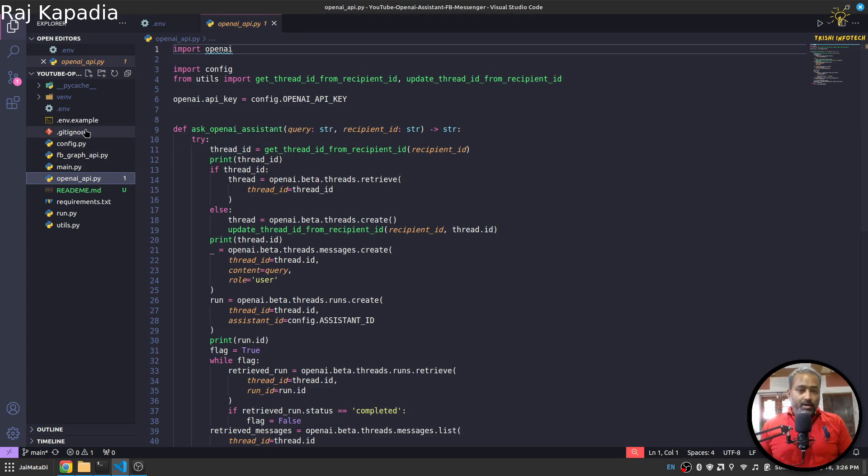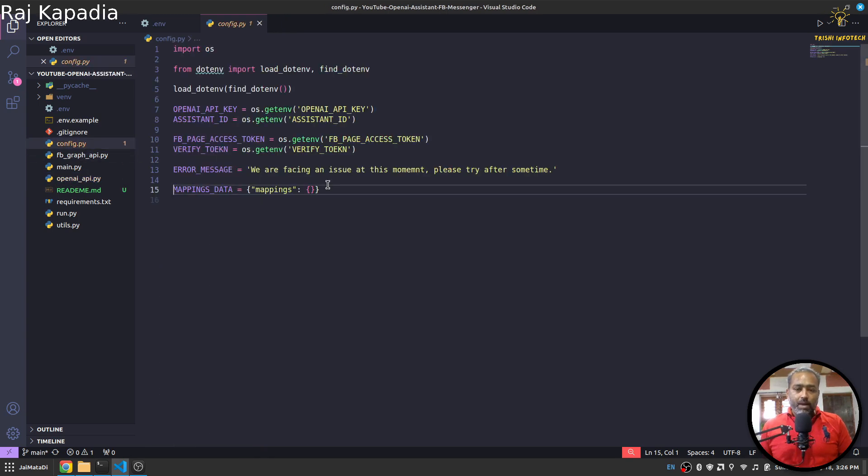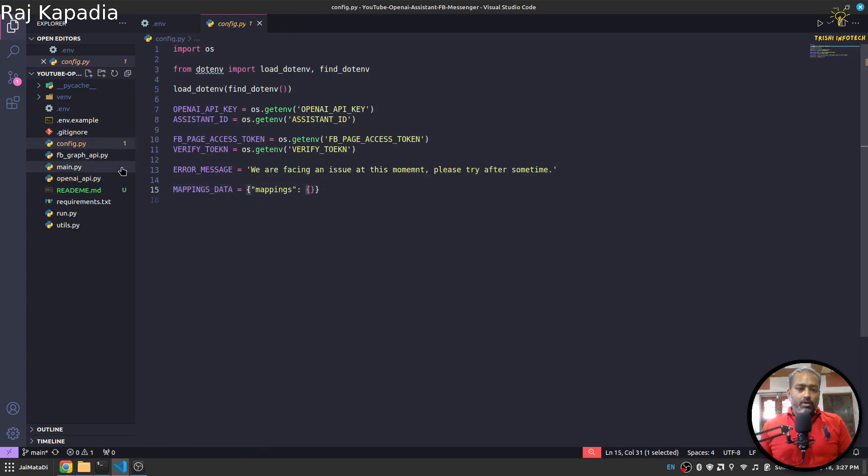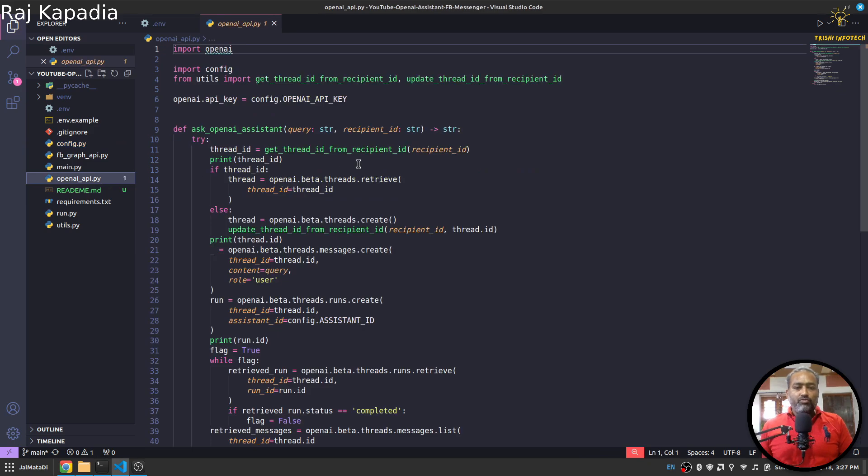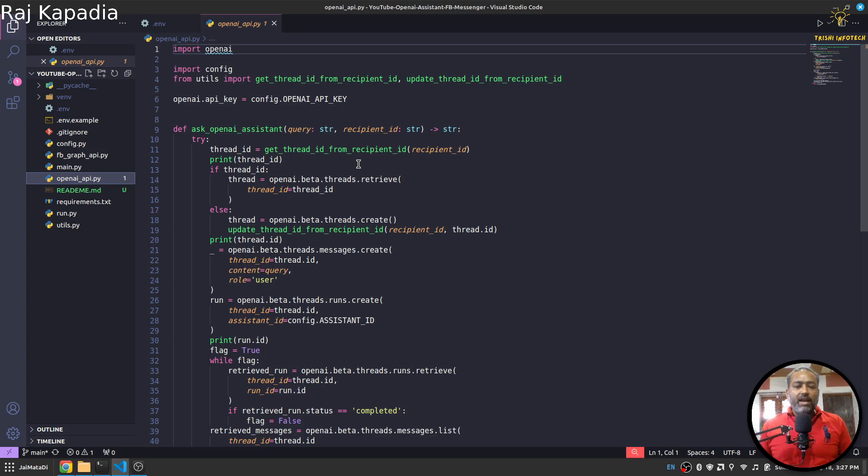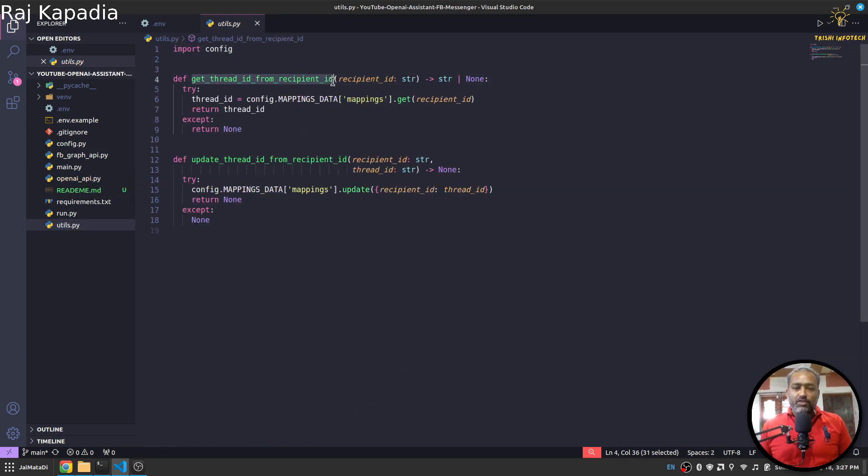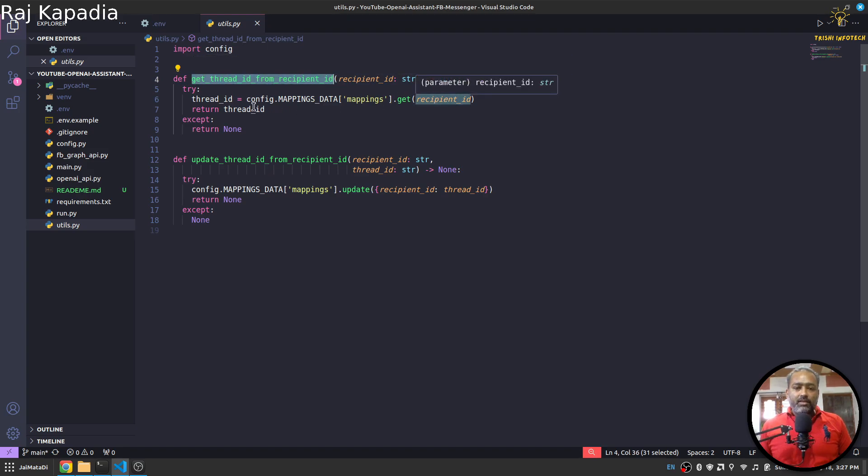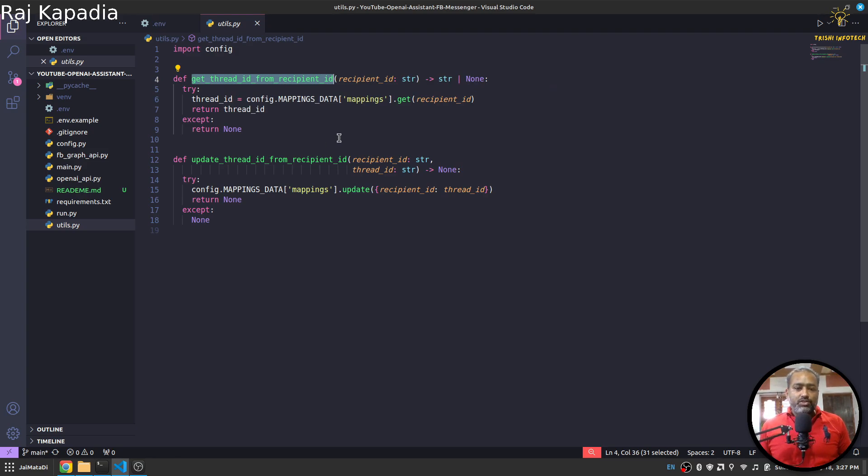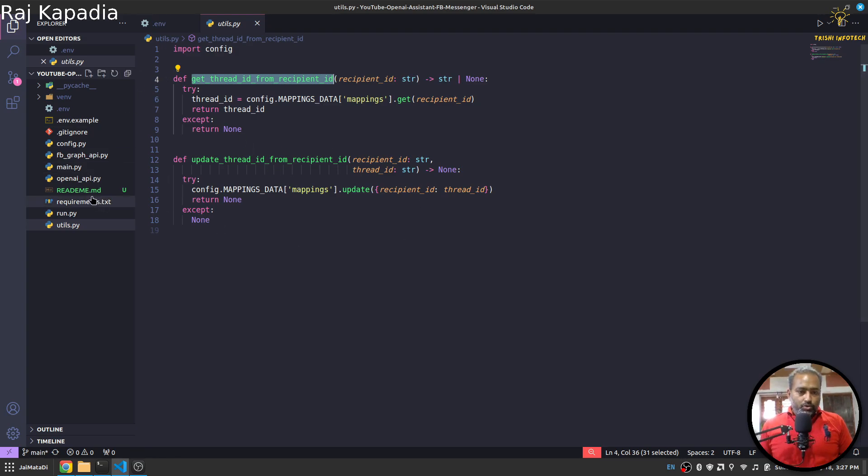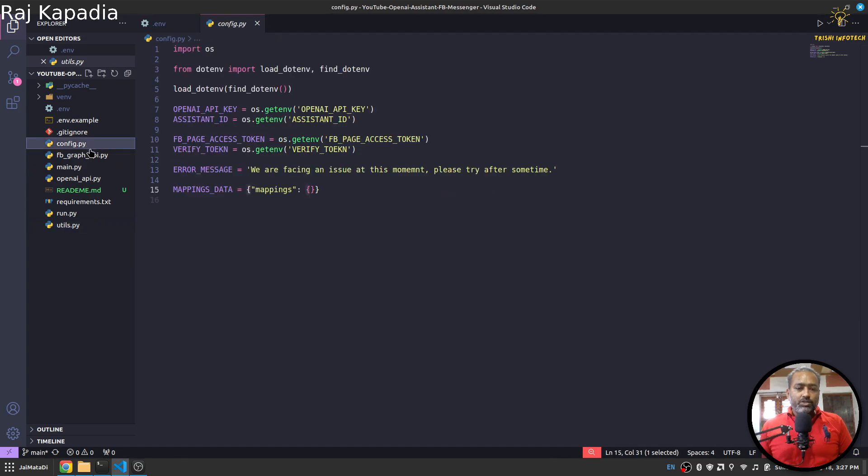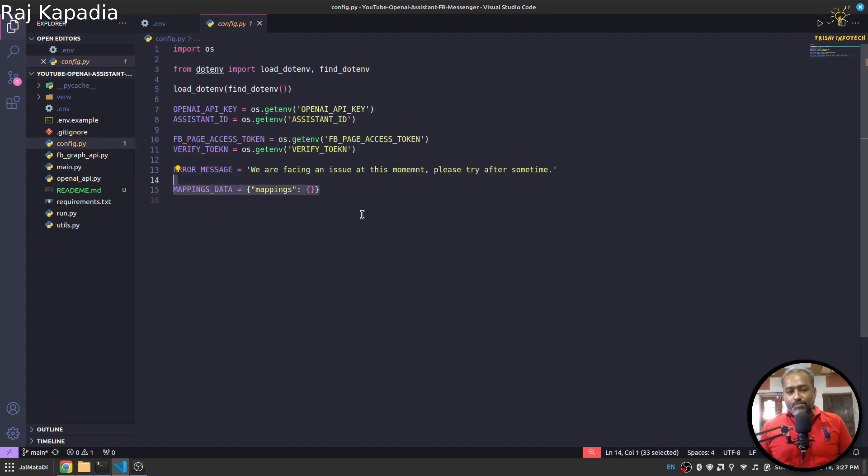So in order to keep track of the thread against the sender ID, I have created this mappings dictionary which is at this point empty. But when someone first sends a message, I store the message on the mappings. And when I need it, in the utils.py you can see I have get_thread_message from recipient ID. So I get the thread ID from the recipient ID, and if in case the user is communicating for the first time, I update the mappings dictionary.